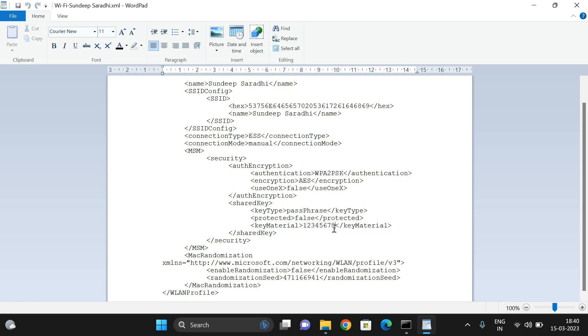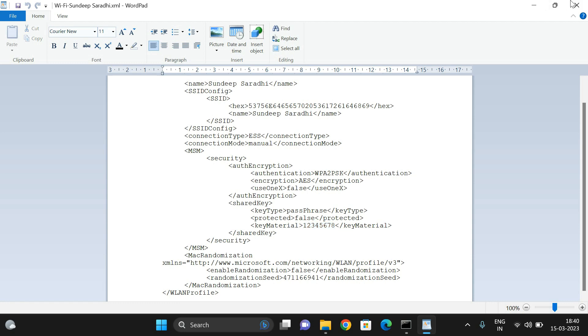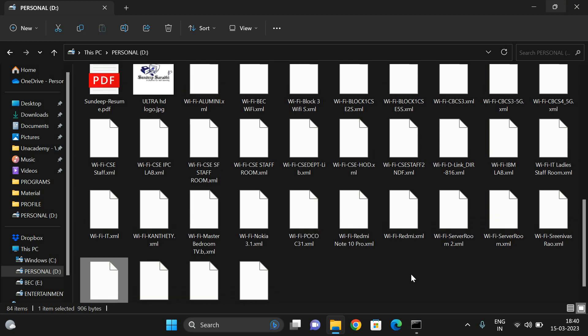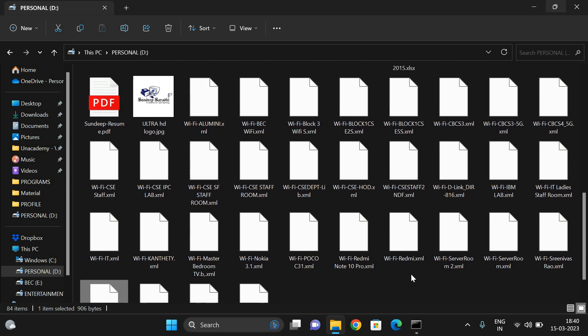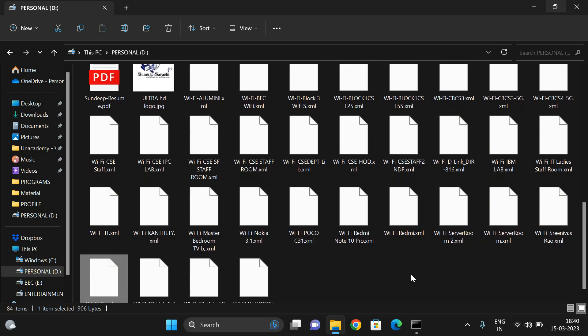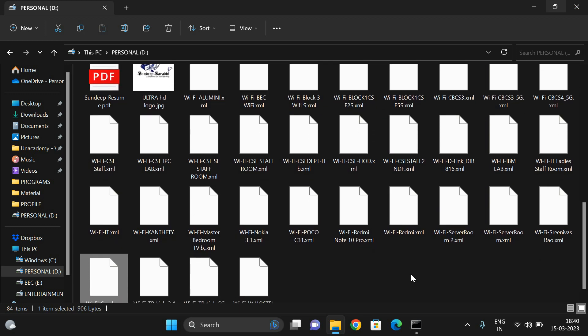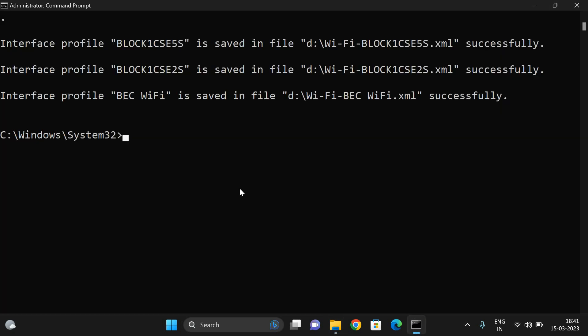Like this, we can get the passwords of all the saved networks. Why I'm calling them saved networks means, previously our system connects with a lot of user IDs in different places. In order to get the passwords of them, we are using these two commands.